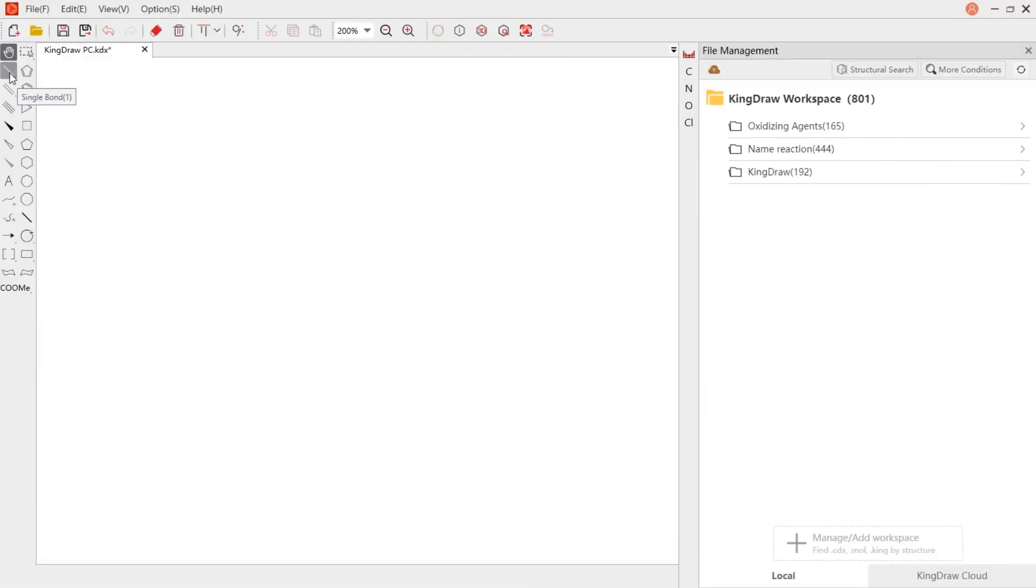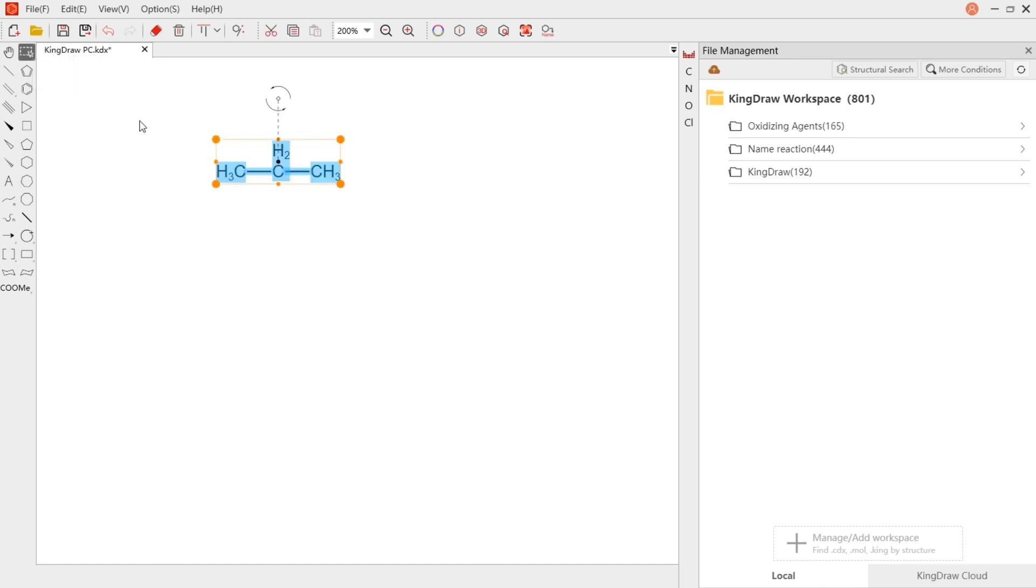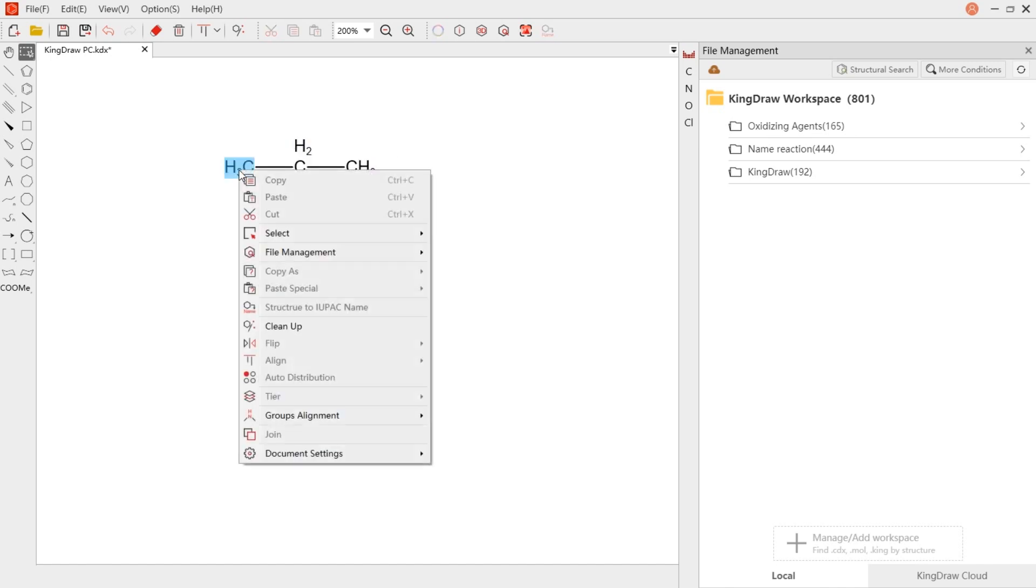When we add a functional group to the chemical bond, it will display automatic group label alignment. If you need to change the orientation, right-click the group and select group alignment horizontal option.